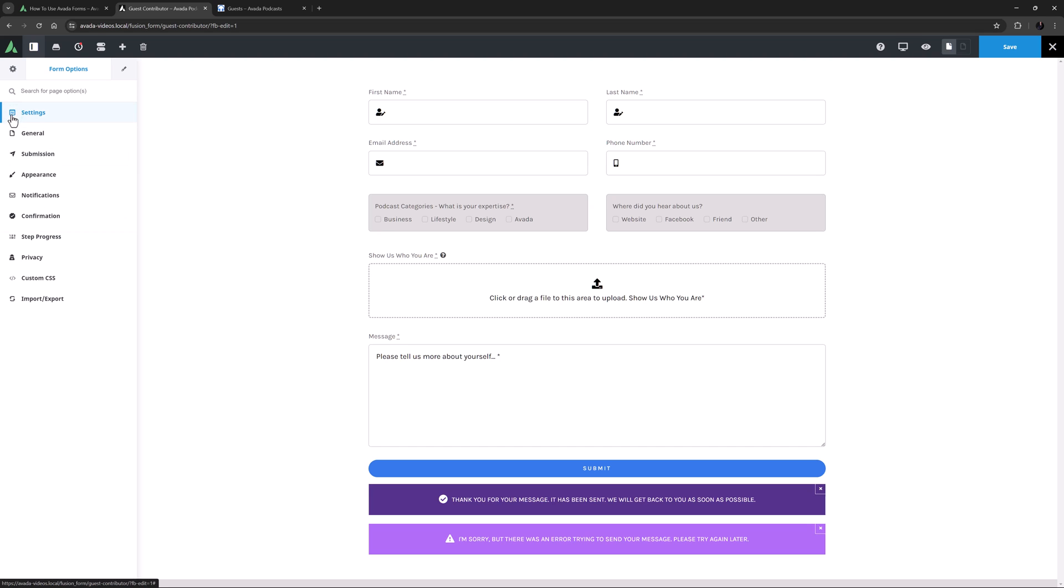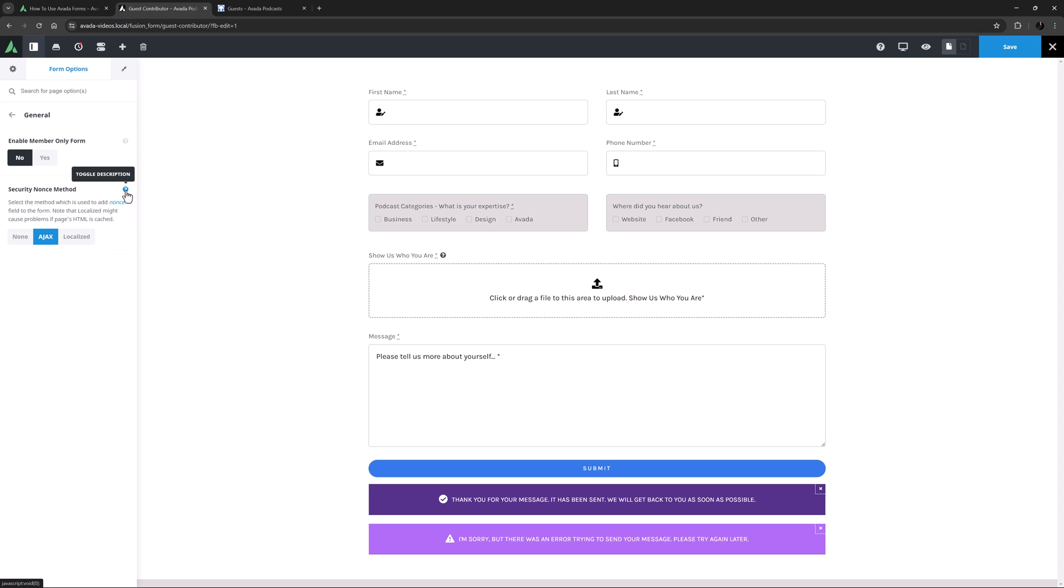If I go back and select the General tab, we can see it has an option for a member-only form, which I don't need here, and a Security nonce method option. If you don't know about nonce, there is a link in the option description, but generally just leave it on the default option.